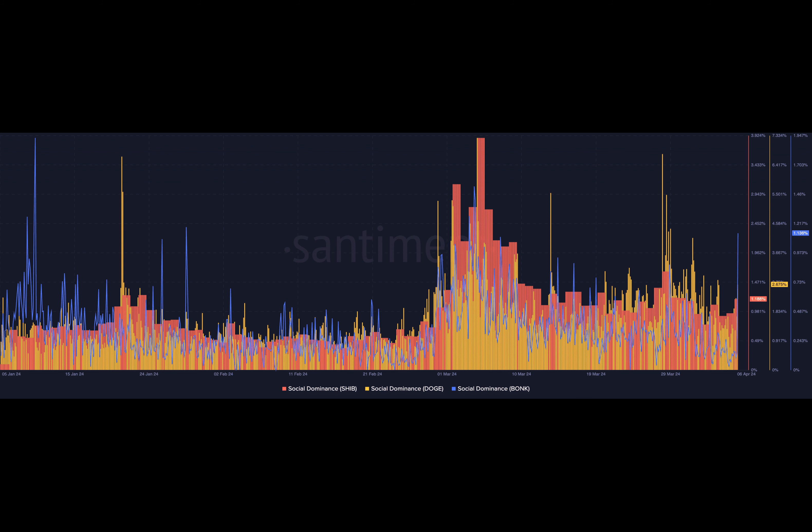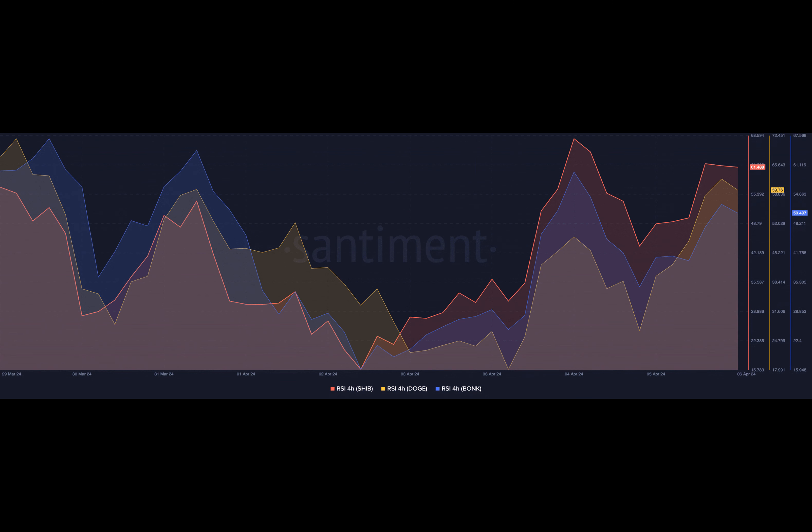As it stands, BONK might jump to 24 cents. Similarly, SHIB could hit 30 cents before the weekend close, while Doge might retest 20 cents again.